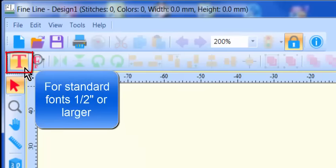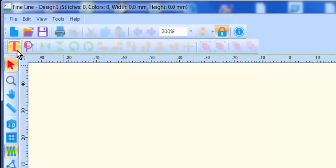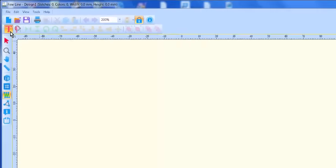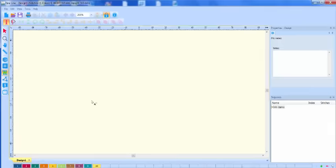This text tool will allow you to work with fonts designed for lettering one half inch or larger. Click on your desired tool and then left click anywhere in the screen.